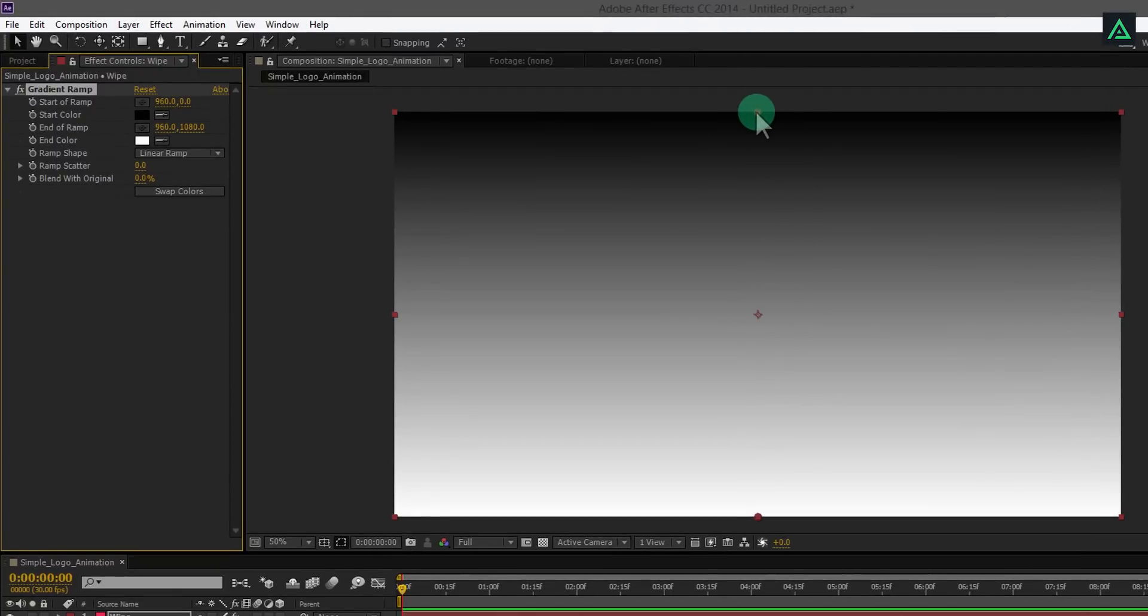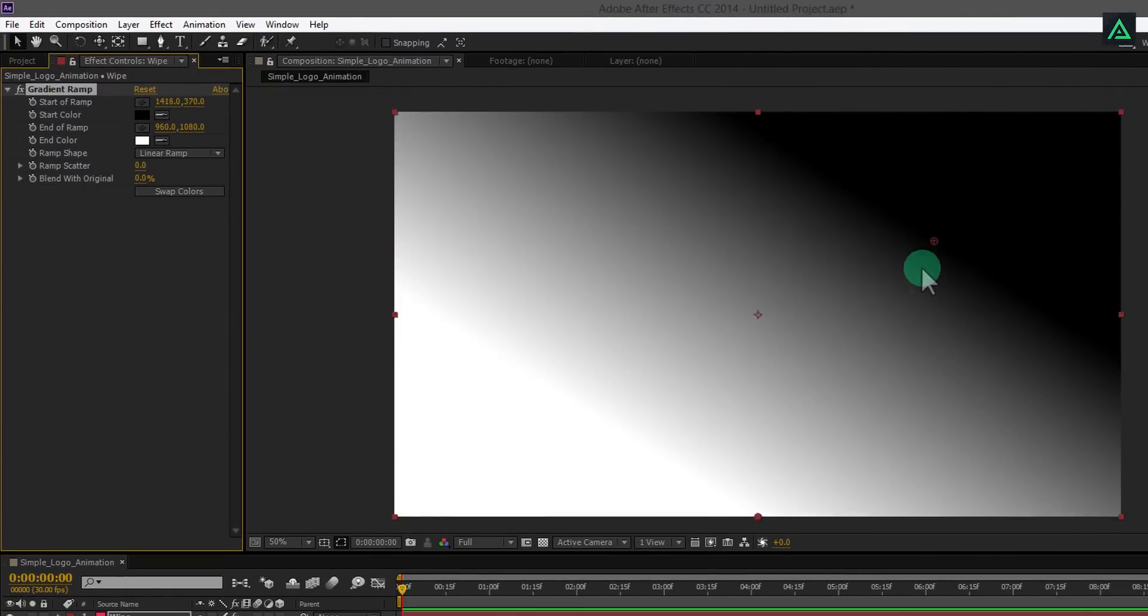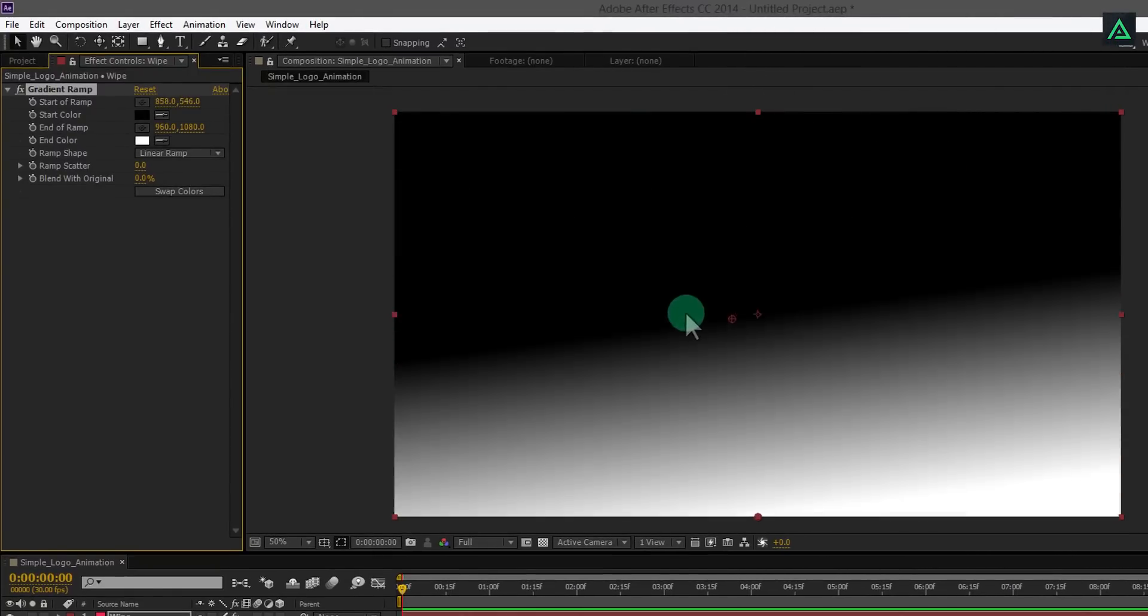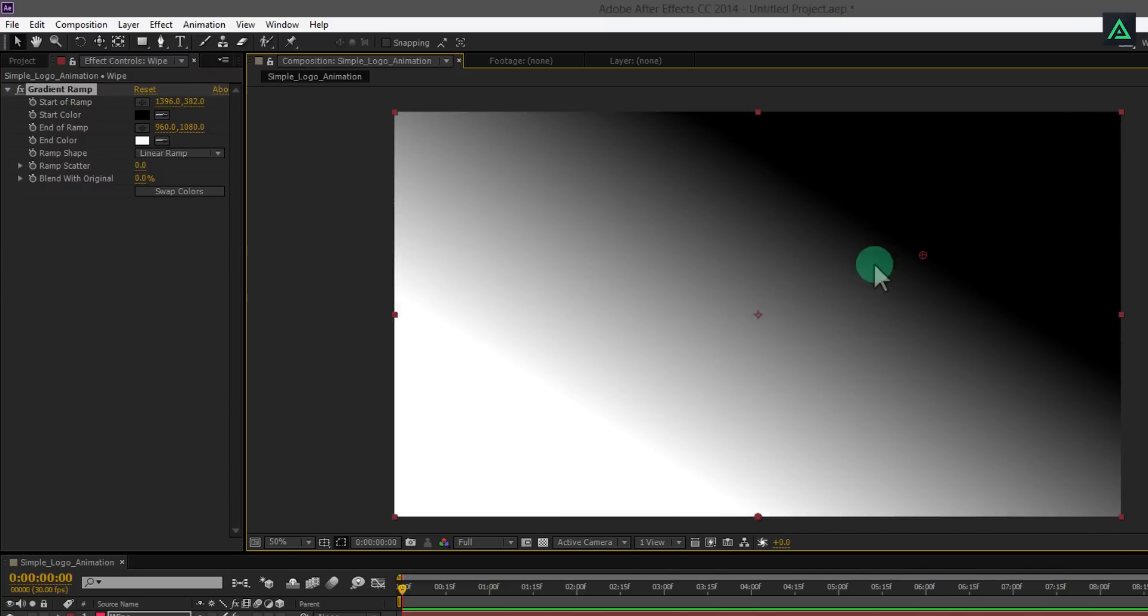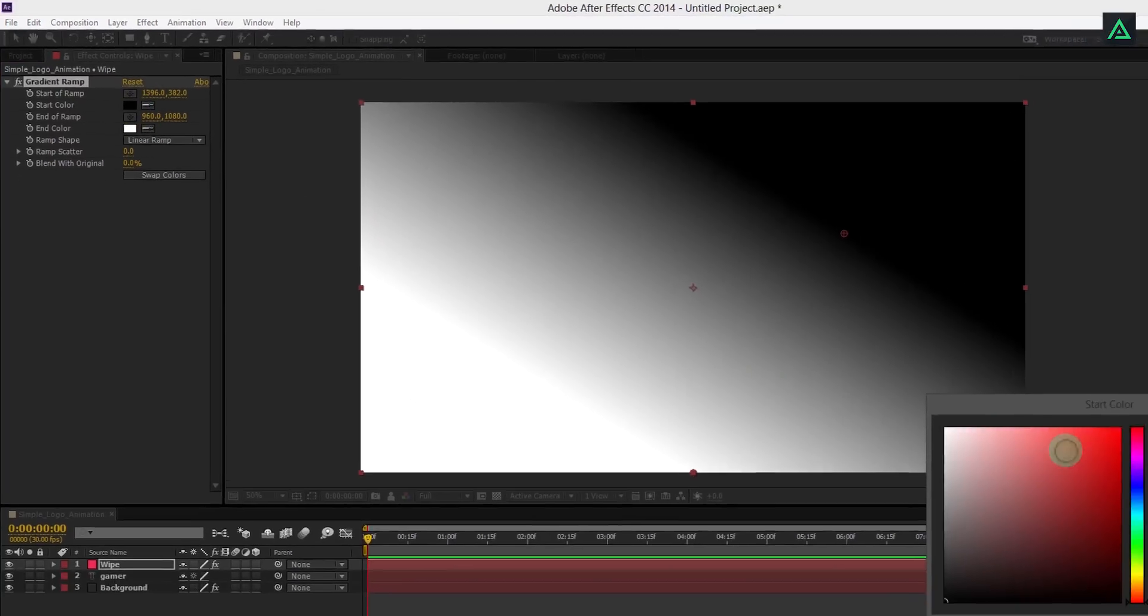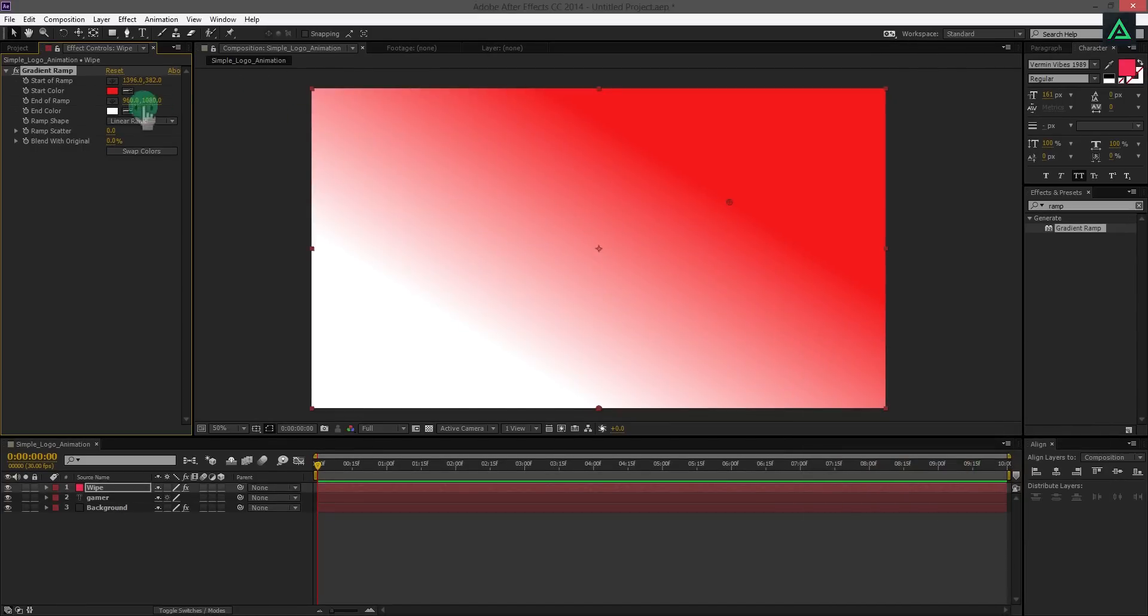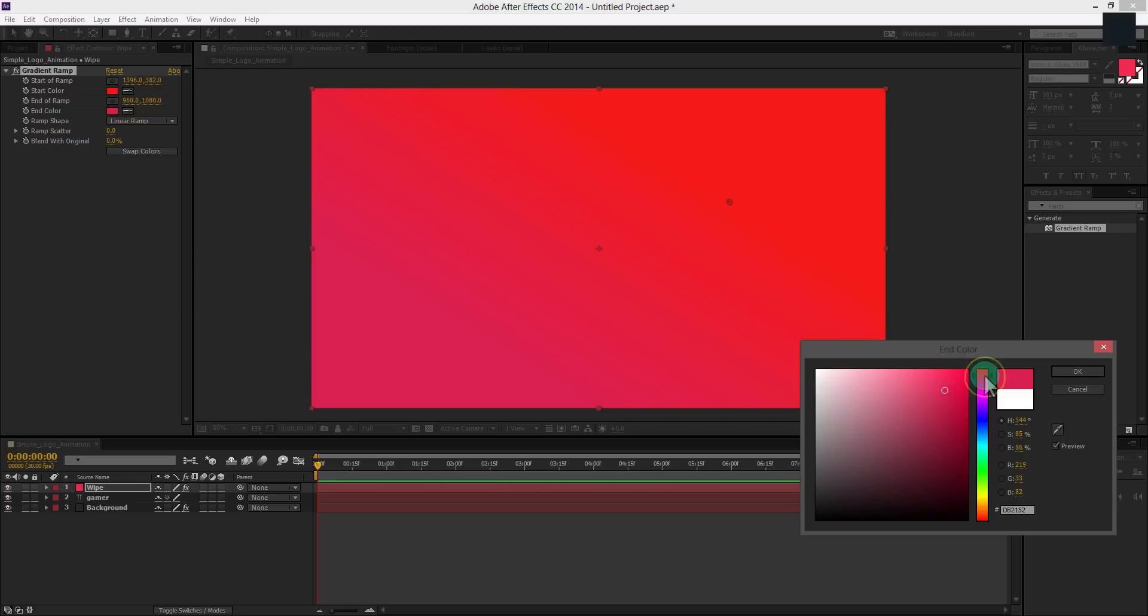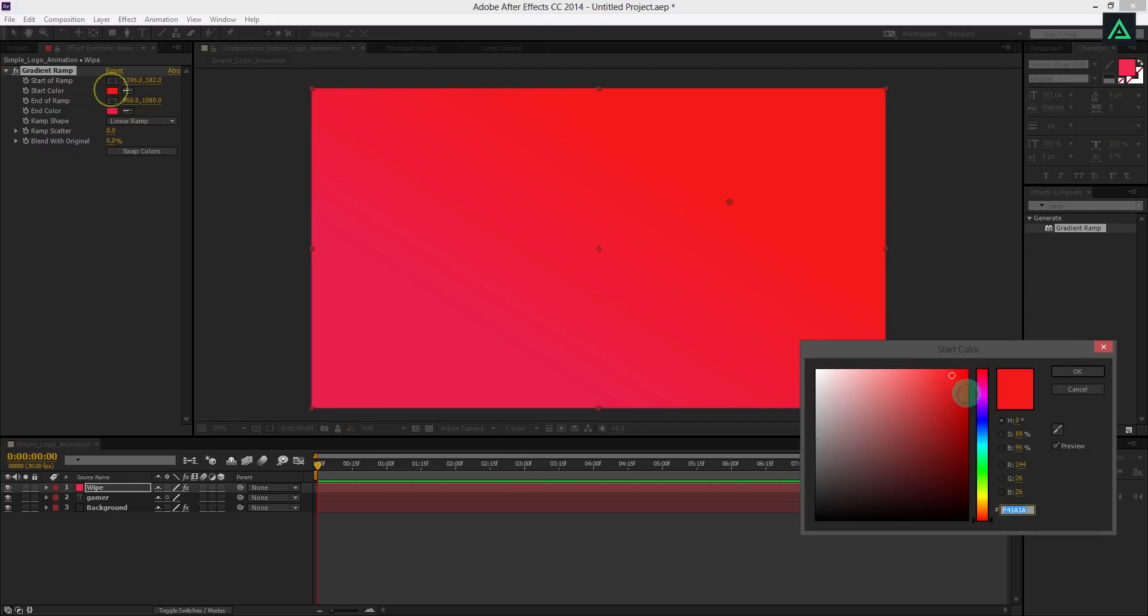If you drag this anchor point like this, you can change the angle and amount of your gradient. Change start color to red, similar to the text color. And change end color to the dark pink red shade color. Let's change start color to pink shade as well.